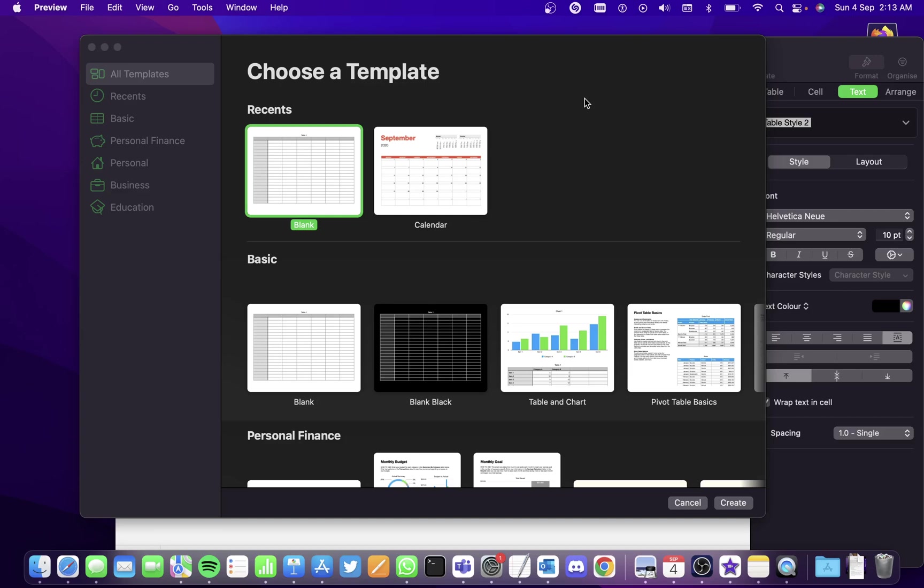Hi all, in this video we will be seeing how to create a simple data list in Numbers.